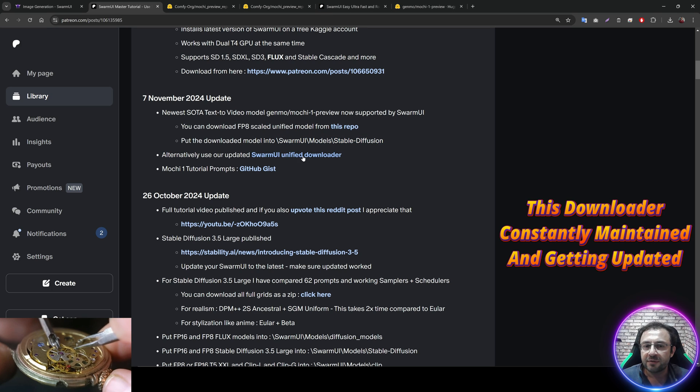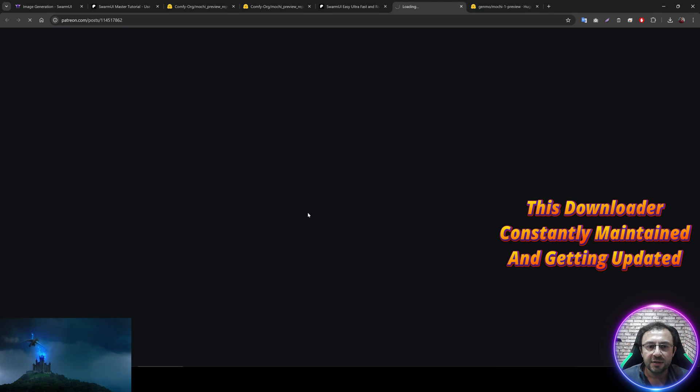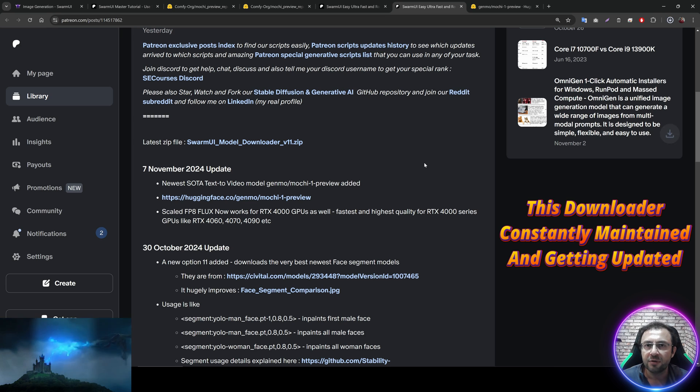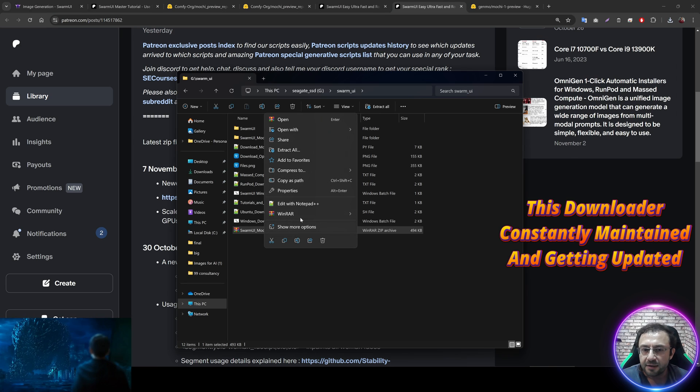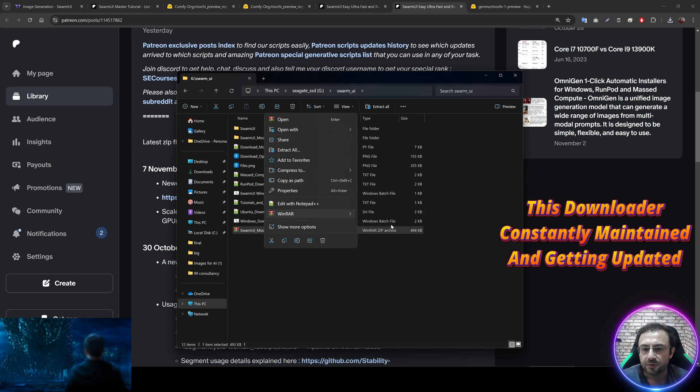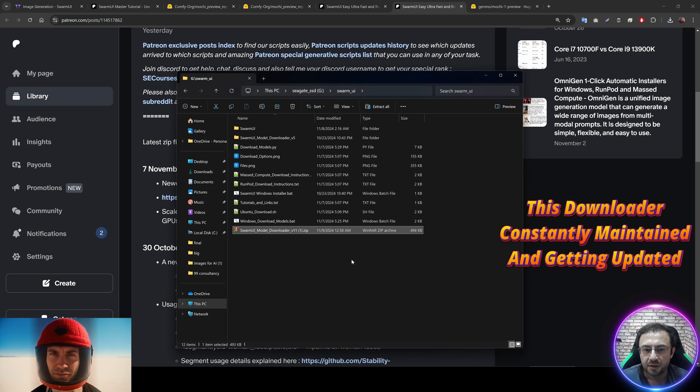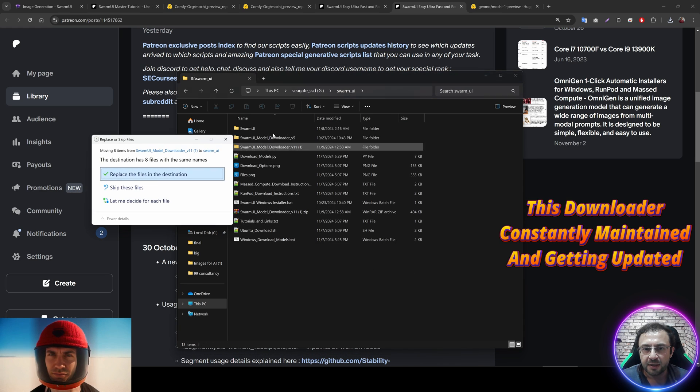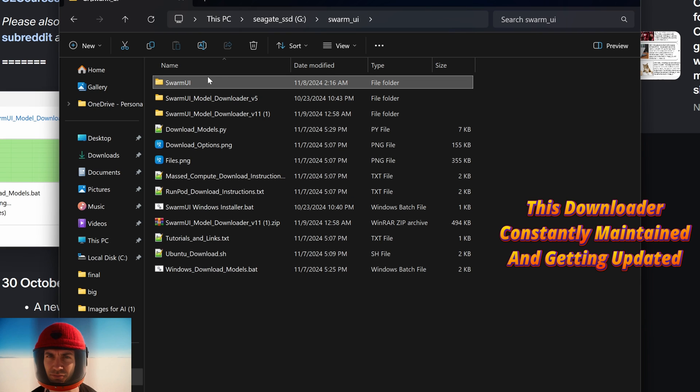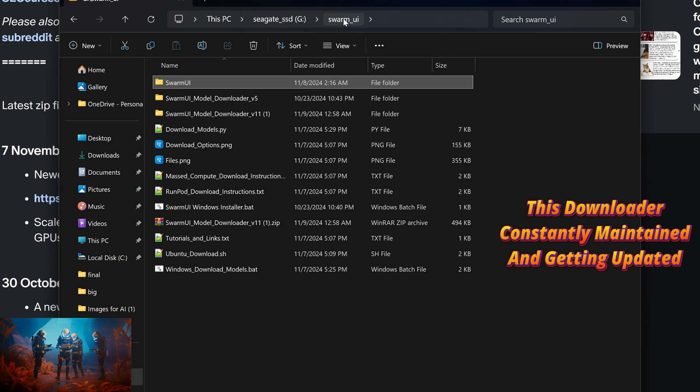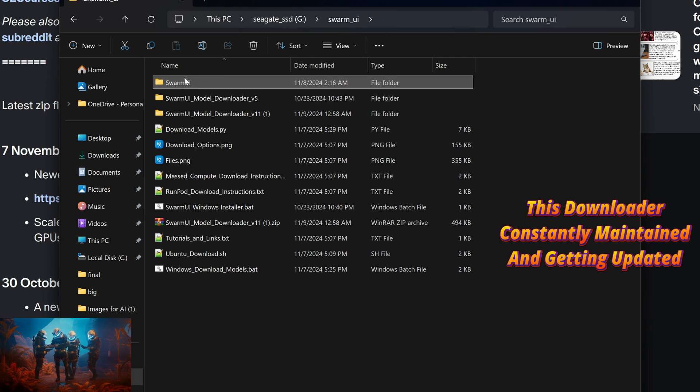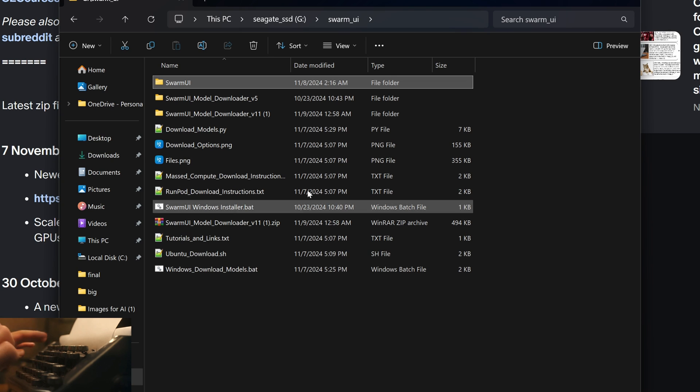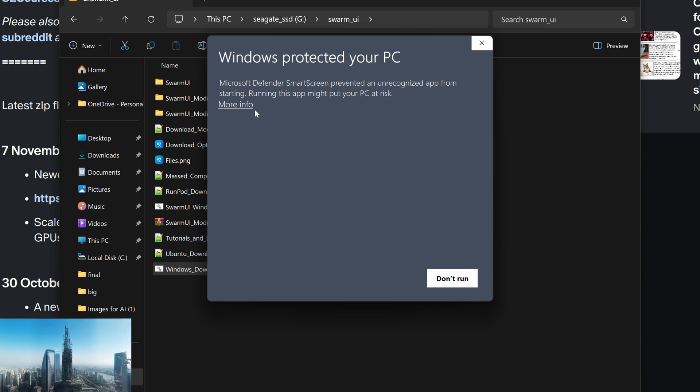Download the file from here and put it into your Swarm UI Models Stable Diffusion Folder. That's it. However, you can also use our Swarm UI Unified Downloader. Go to here. And we have the version 11. Click here to download. Extract the files into your Swarm UI installed folder like this. Move the files into the main parent folder like this. You see my Swarm UI has been installed here. So this is the main parent folder. This is the Swarm UI folder. And this is the folder where you need to put the installer files.